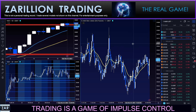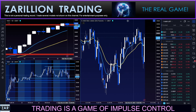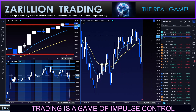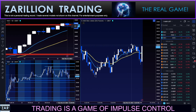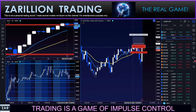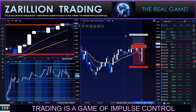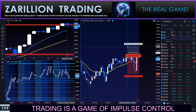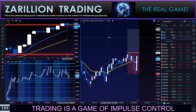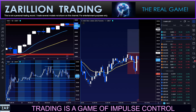All right, here we go — buy stop order above this line right here. Right there, you can see it. Stop is below, target above. Give me one moment — just going over to my own platform. Sorry about the rush, it's happening very quickly here.